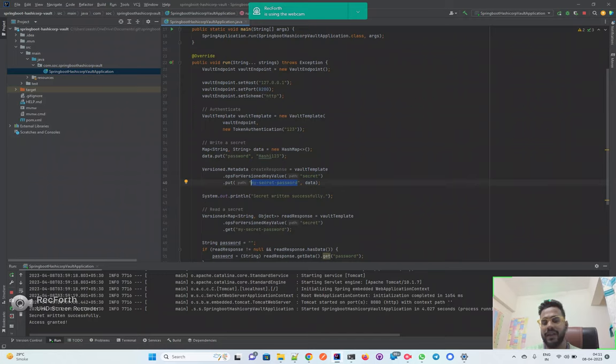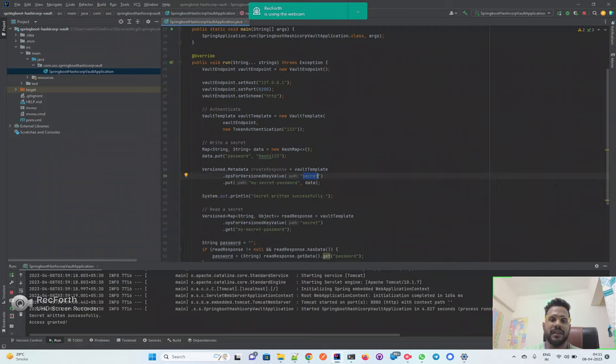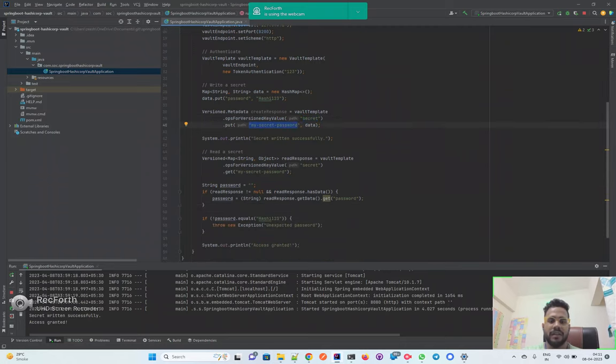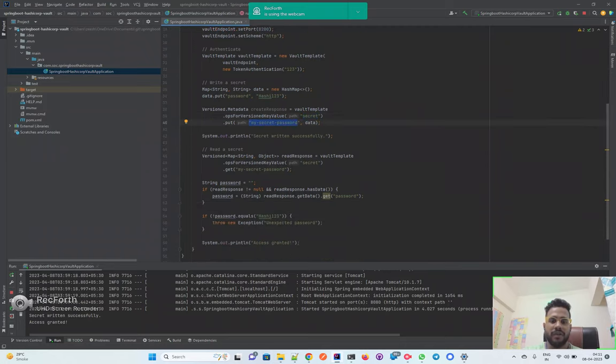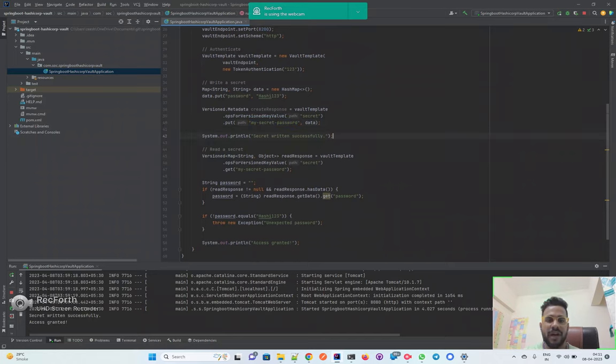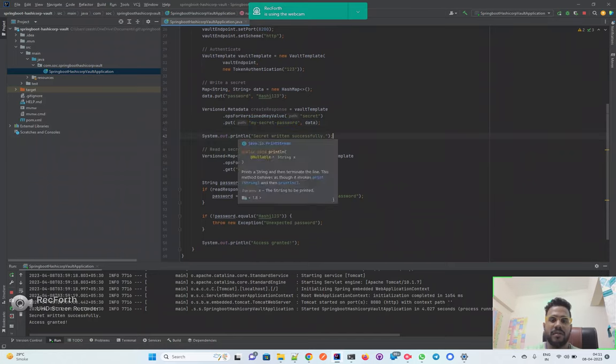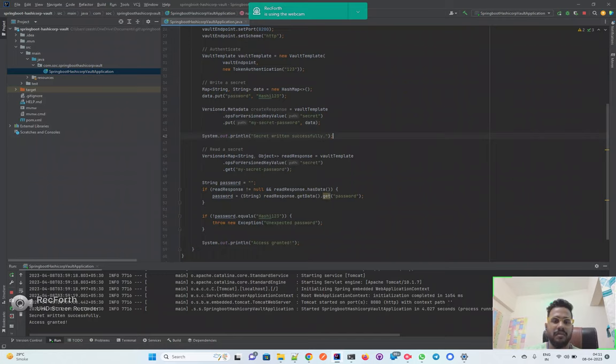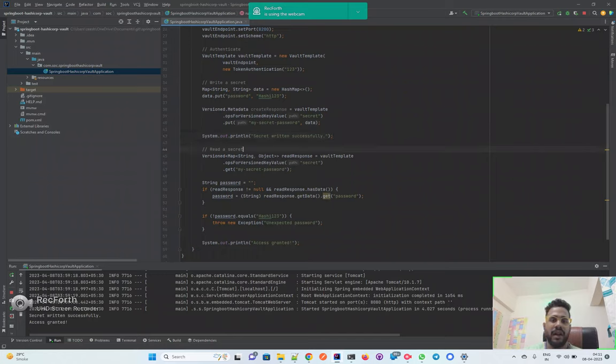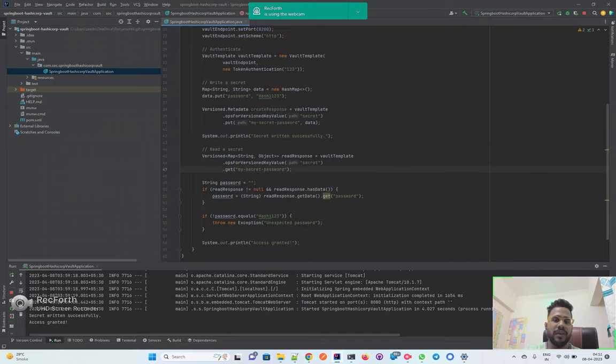Then I put this data inside my-secret-password. You can consider this as a virtual file name. This is not the file itself, this is just a directory. You have this path and this is the directory where we are writing the data.